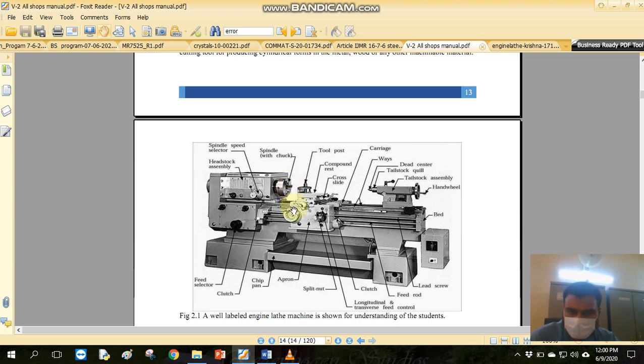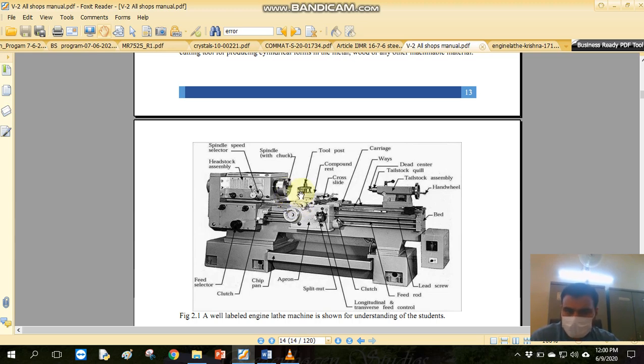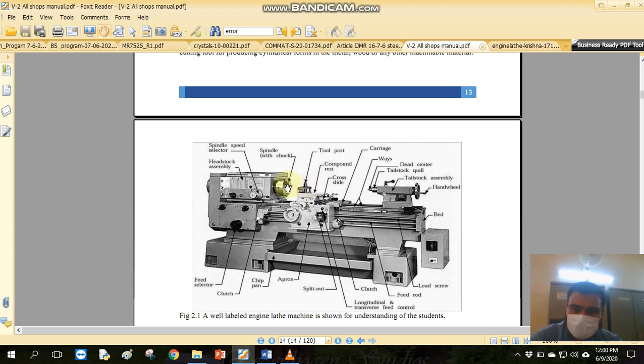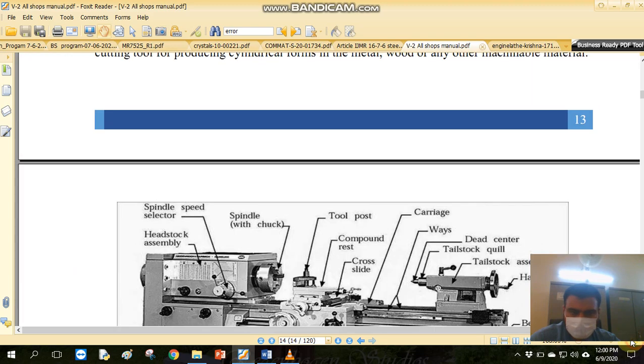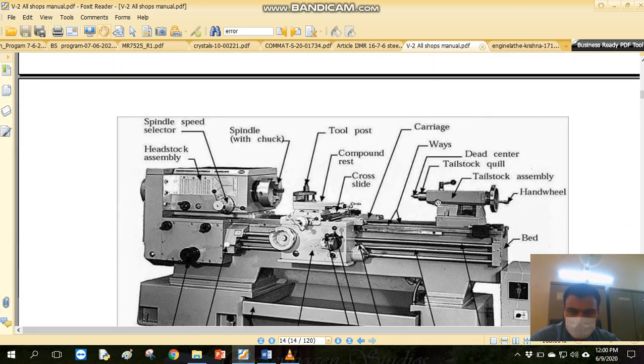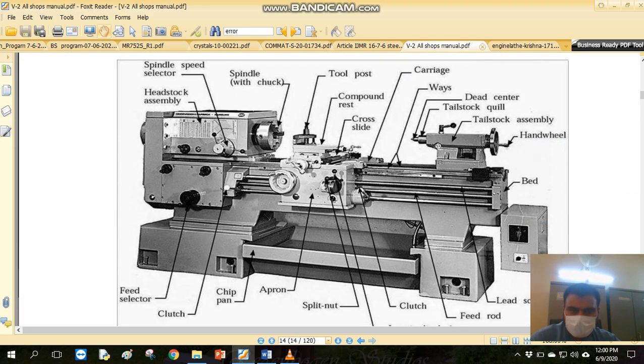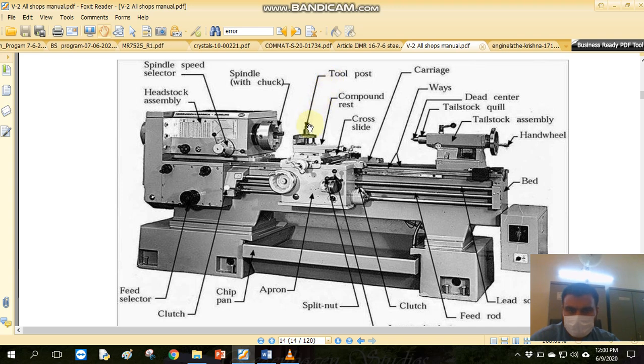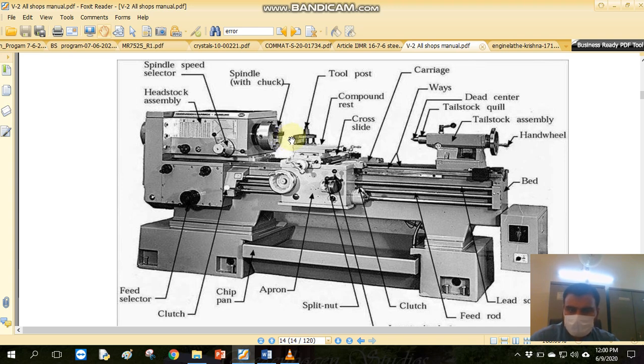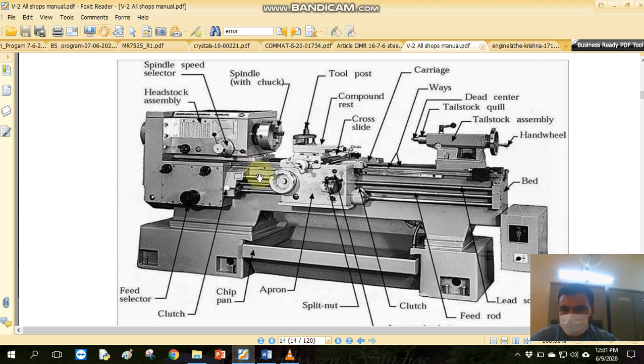As it is in contact with any hard material, we can remove the material from the workpiece. If we can see this, the tool post is here. The tool and workpiece are in contact. The workpiece will have material removed. There are different parts to this machine.